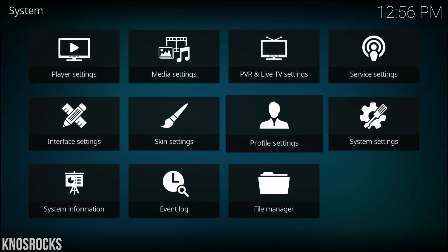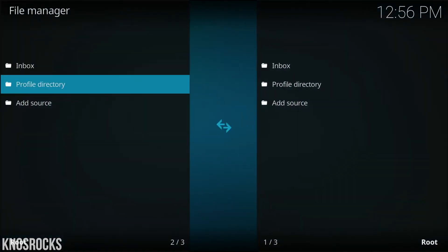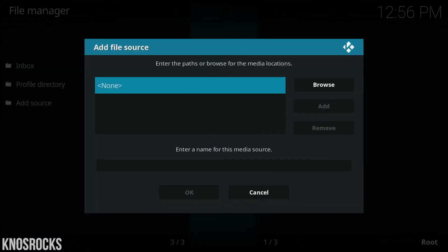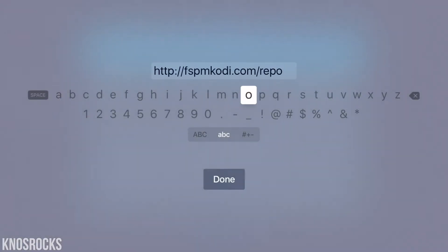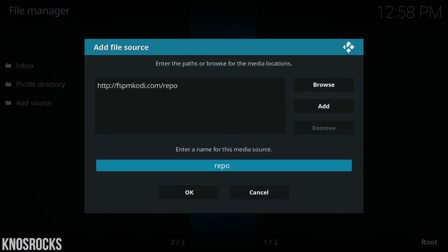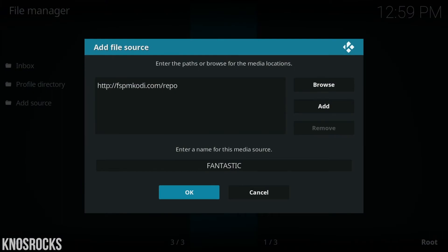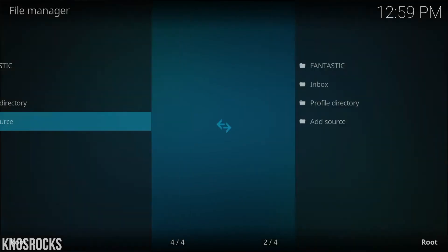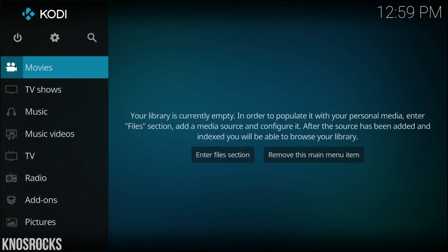Go back to system, select file manager, then add source. Make sure you copy the source just like you see it on your screen, then tap done. If you want to name it anything, choose the name that you want, then tap done. Once you're done, tap okay, wait a few seconds, and head back to the dashboard.